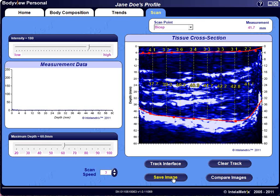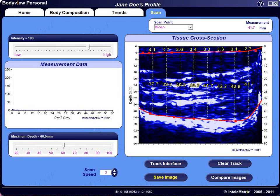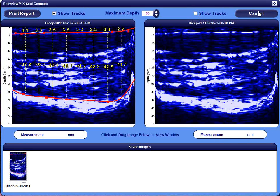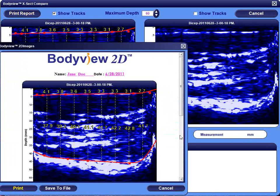When you select Save Image, that scan will be saved to a gallery for later comparison. Each scan is saved with the body part name and date taken. When you select Compare Images, you can drag scans from the saved images to compare. Tracking can be turned on and off by checking or unchecking the Show Track box. The images can be printed or saved to a file on your computer by selecting the Print Report button.